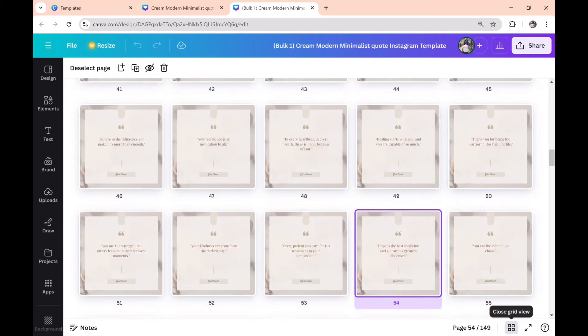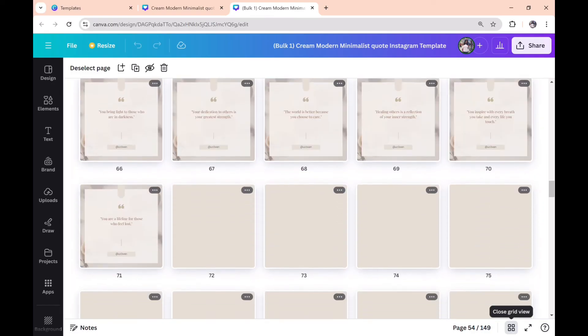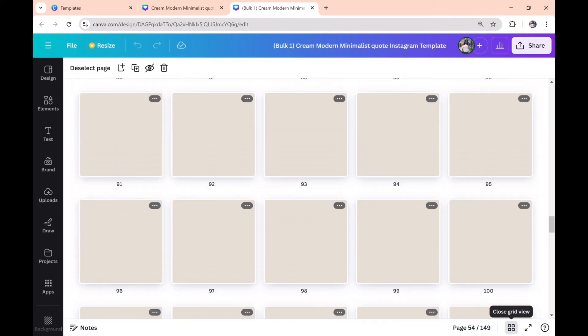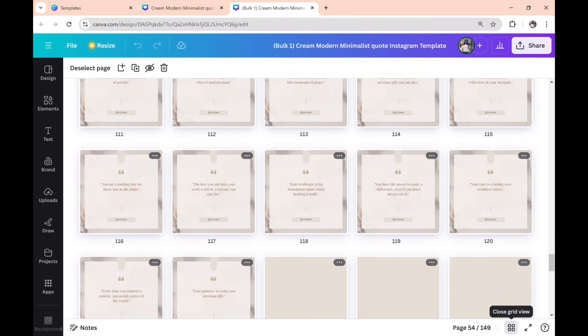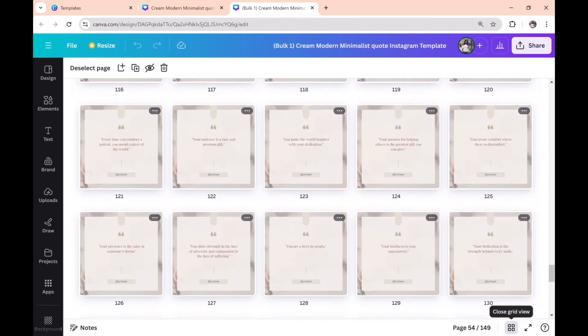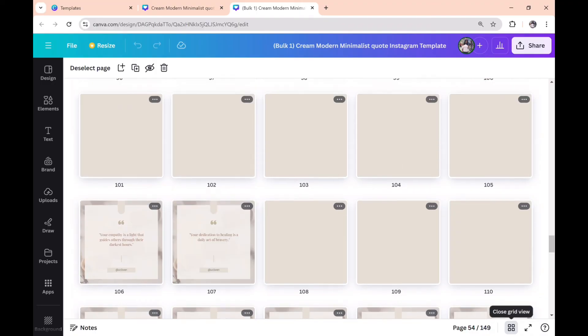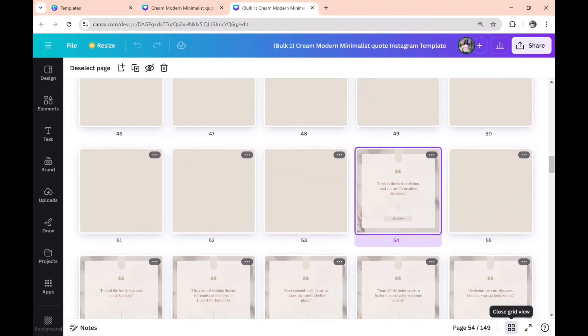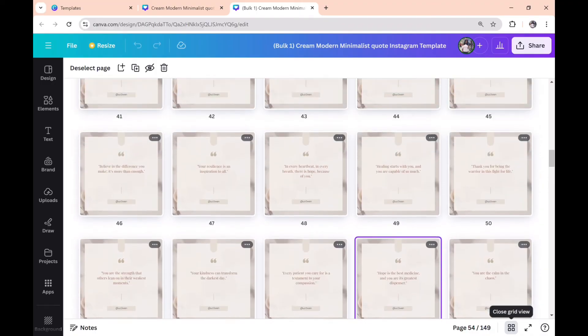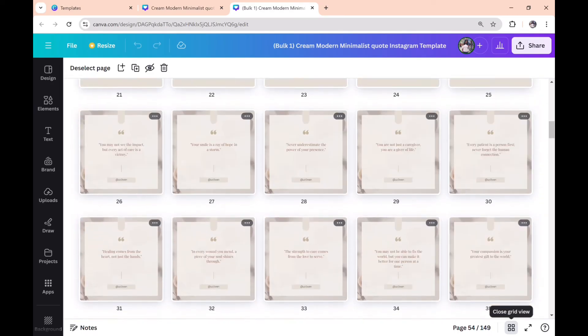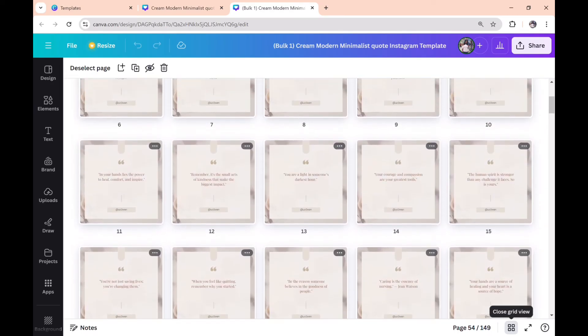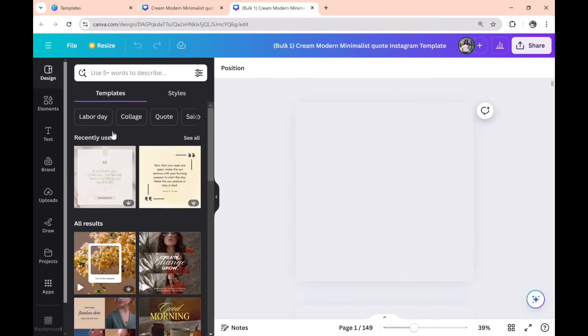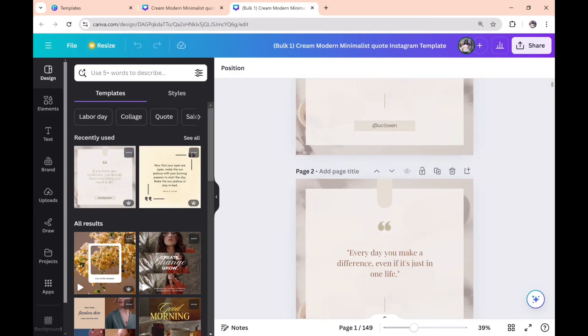This is simply amazing! This is about six months of Instagram posts that we just created in five to ten minutes. Why wouldn't you want to subscribe to my channel now? Go ahead and subscribe if you think this is amazing and very helpful for your Instagram posts.